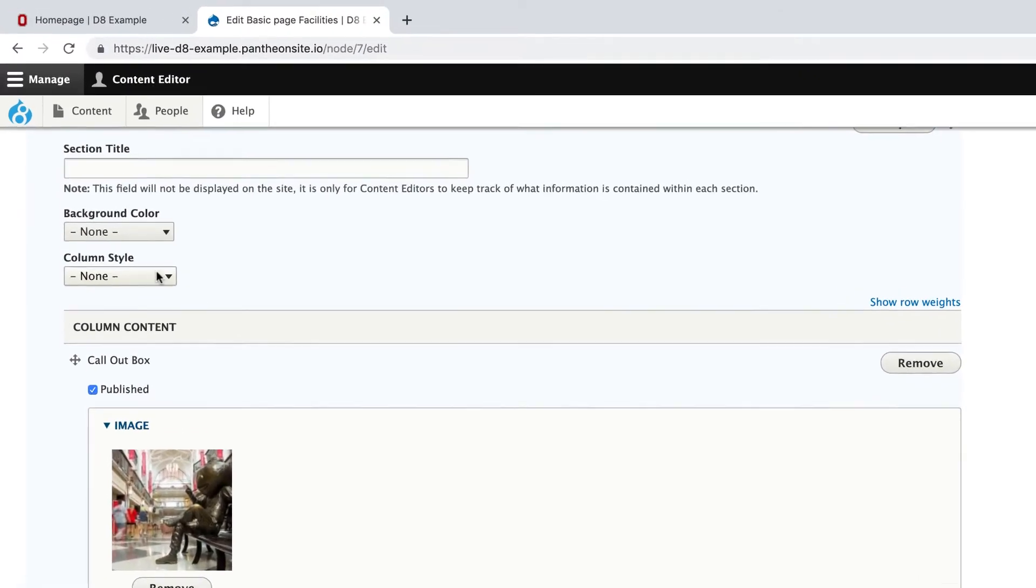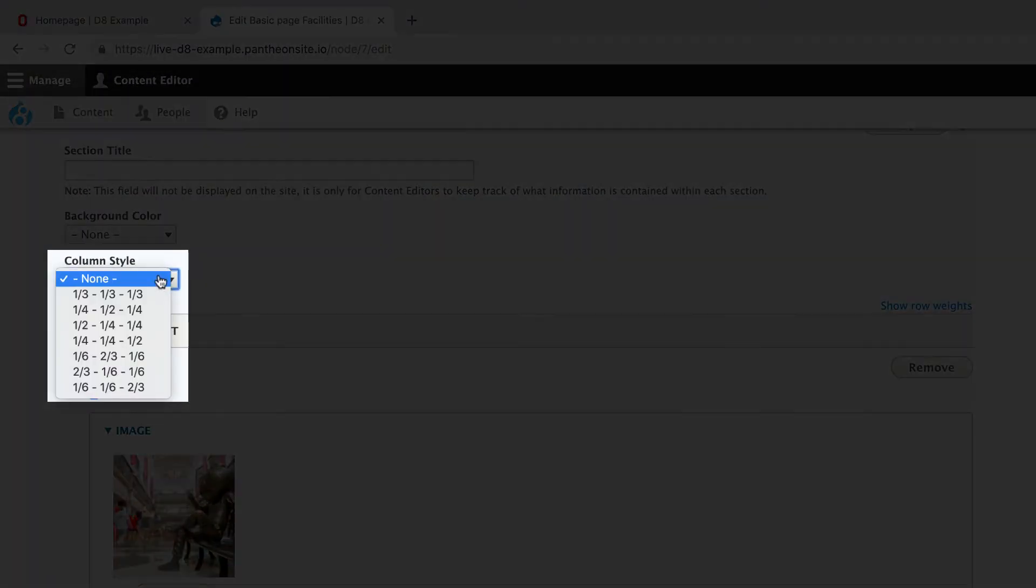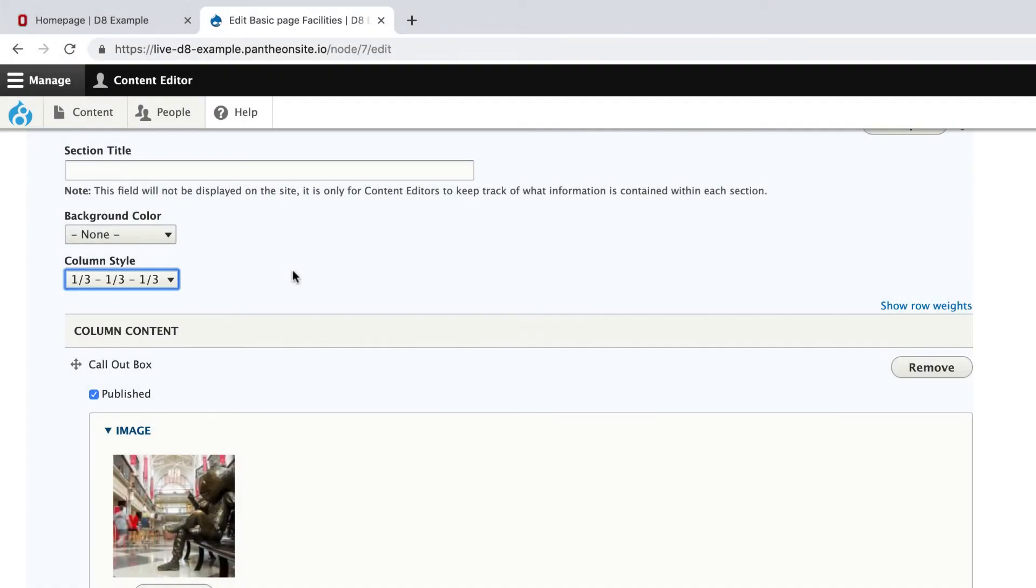The first is this column style. When we're doing callout boxes, we always want to select 1 third, 1 third, 1 third for the three column. And if we're doing a two column callout box, it's going to be 1 half, 1 half.